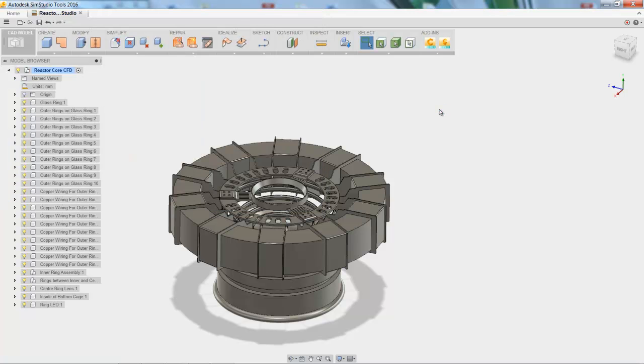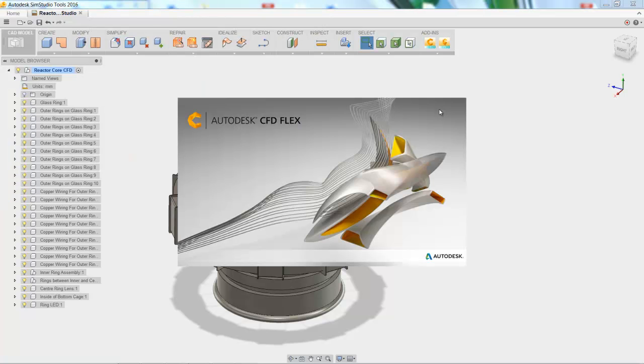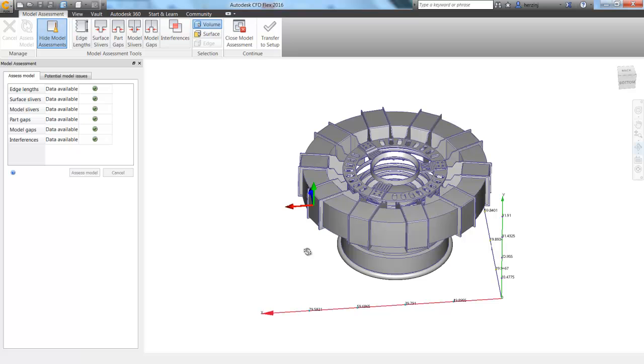and it's automatically going to launch Autodesk CFD Flex for me, which is the version I have installed on my machine. And then it goes through and shows over to the left that we're all set with importing successfully, so no geometry problems for our mesh. This just shows that our mesh is going to be successful, and moving forward we're going to be able to run our analysis without complications.